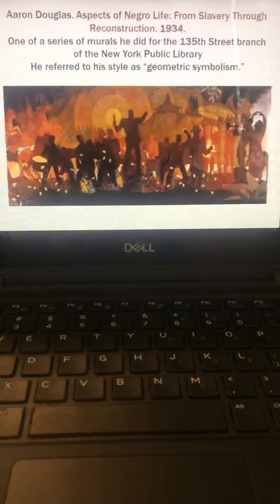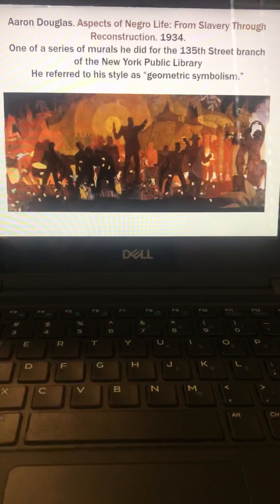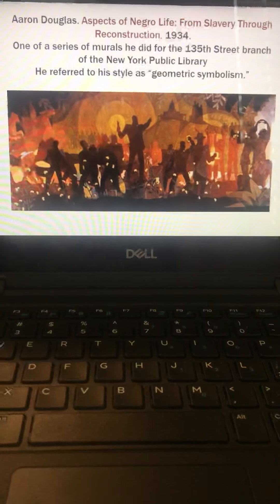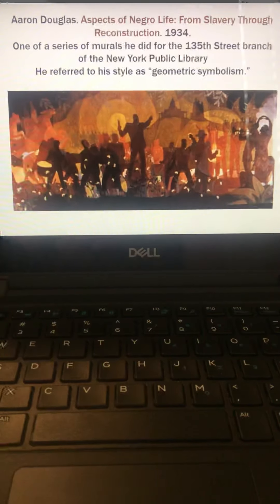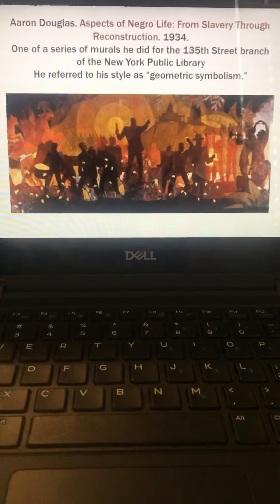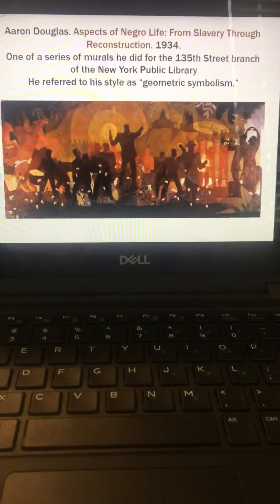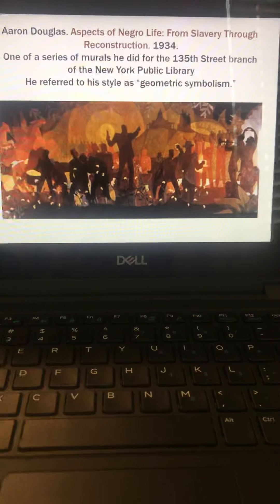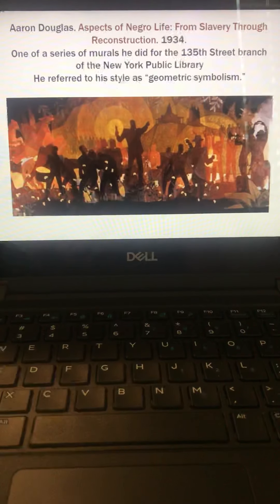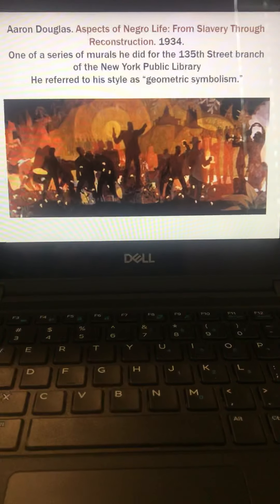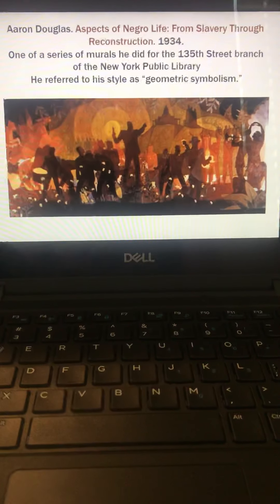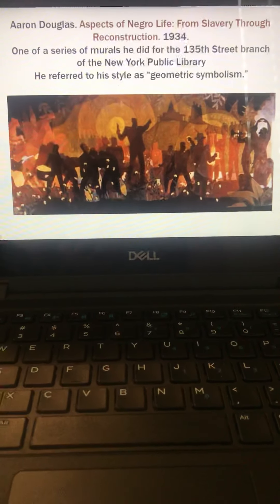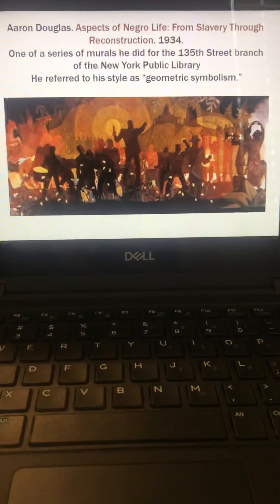And this is his piece, Aspects of Negro Life from Slavery Through Reconstruction, that he began in 1934. It was one of a series of murals that he did for the 135th Street branch of the New York Public Library. And he referred to his style as geometric symbolism. And that is the last piece in the book for this chapter.